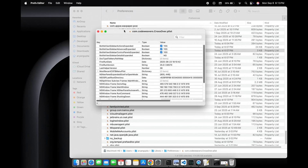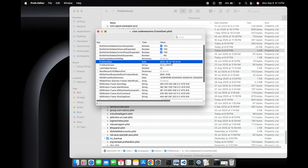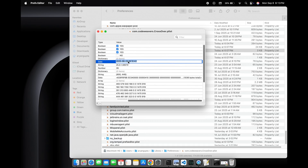Here we can see a field called first run date. This shows the date when CrossOver was opened for the first time. We just need to change this date and set it to one day before the then current date.